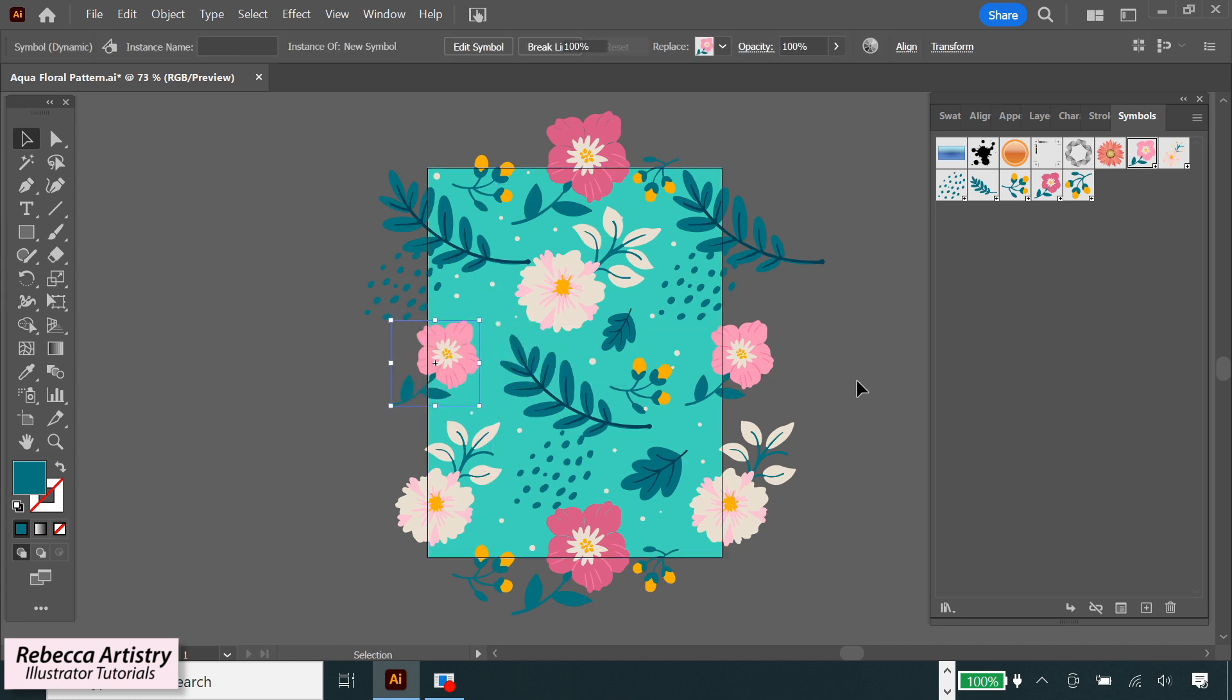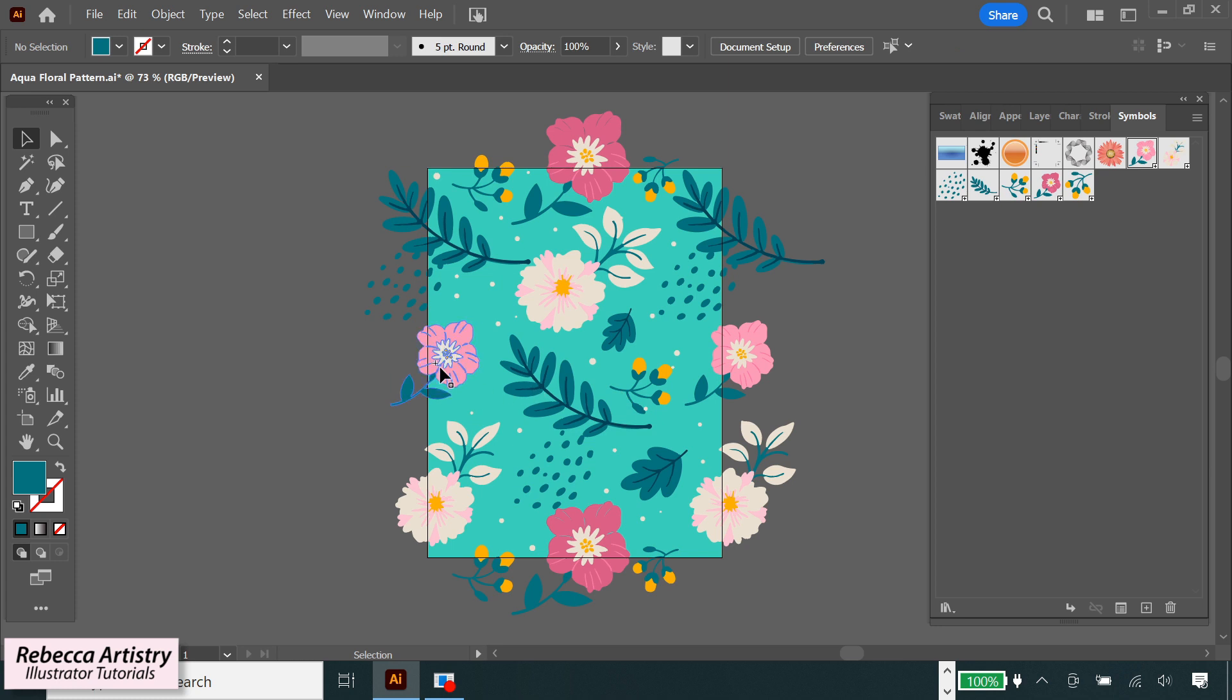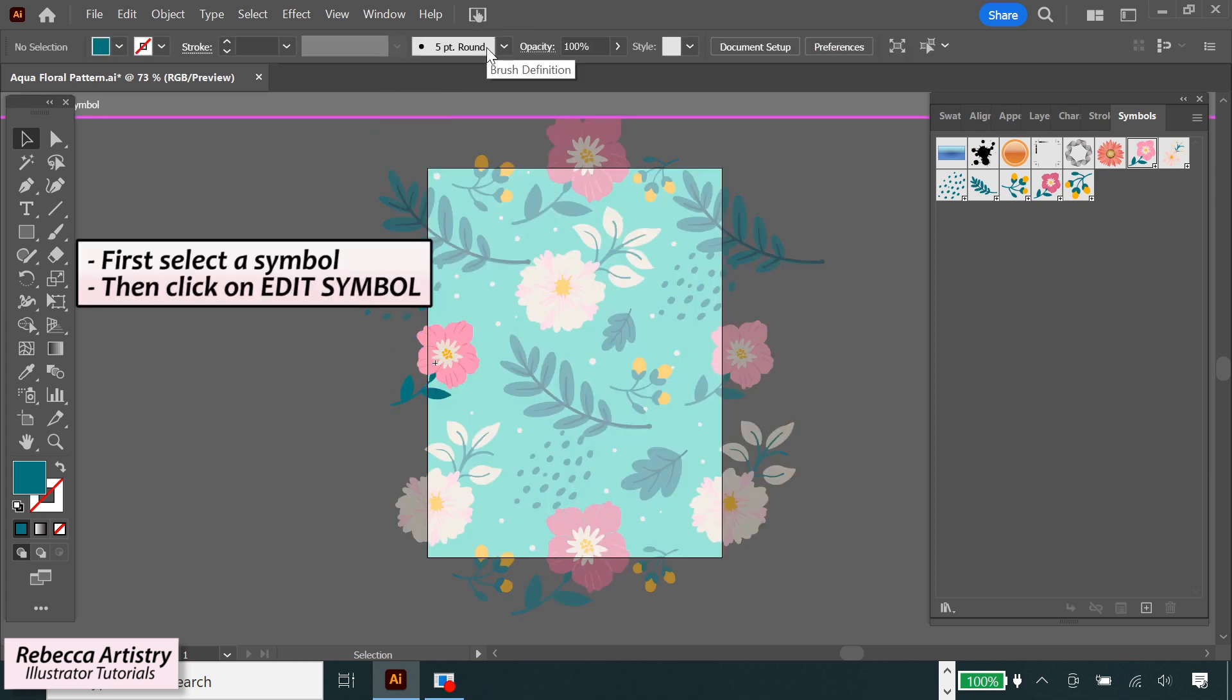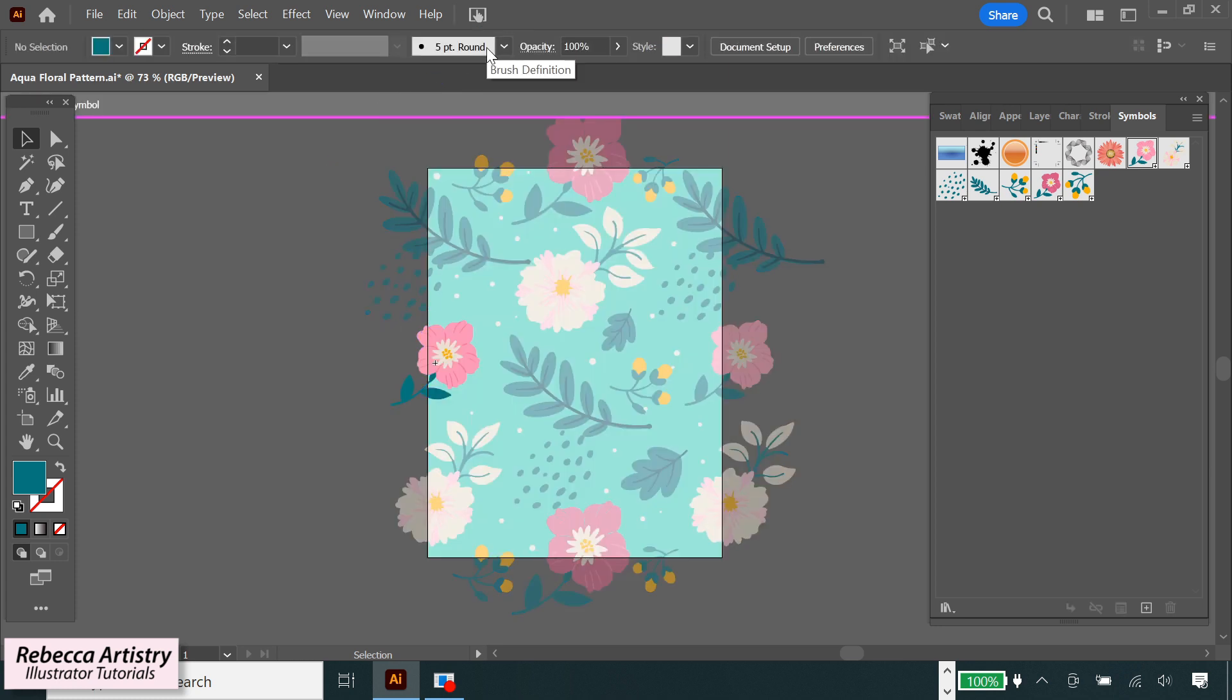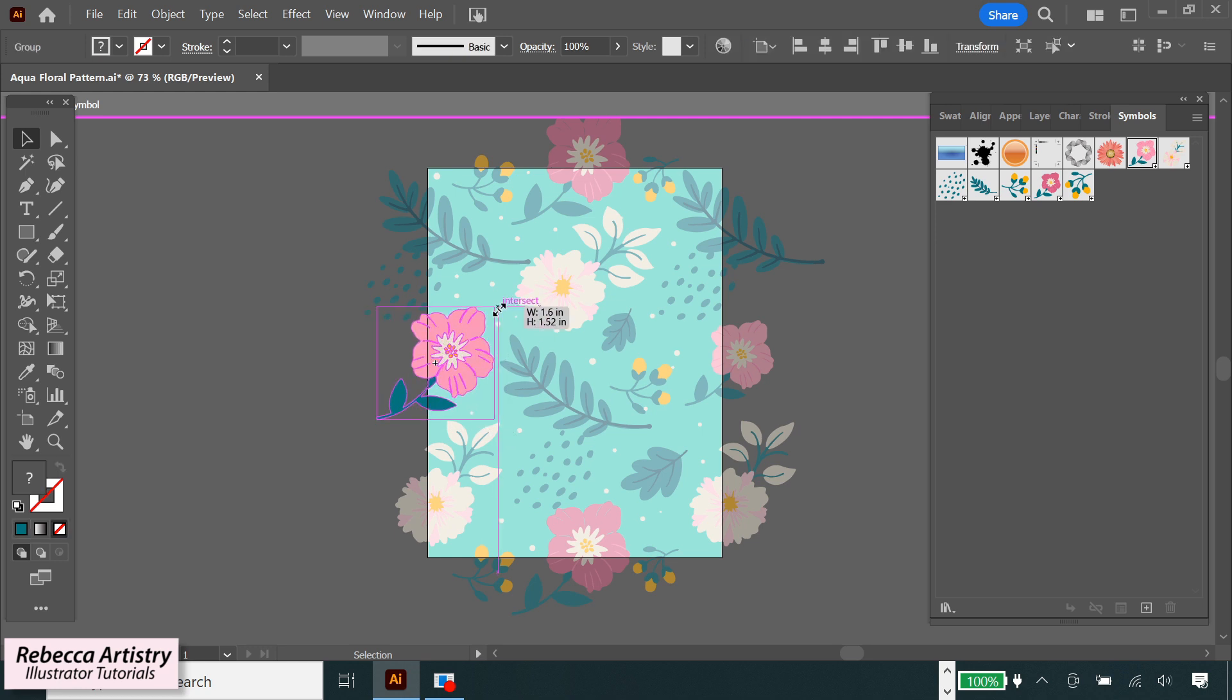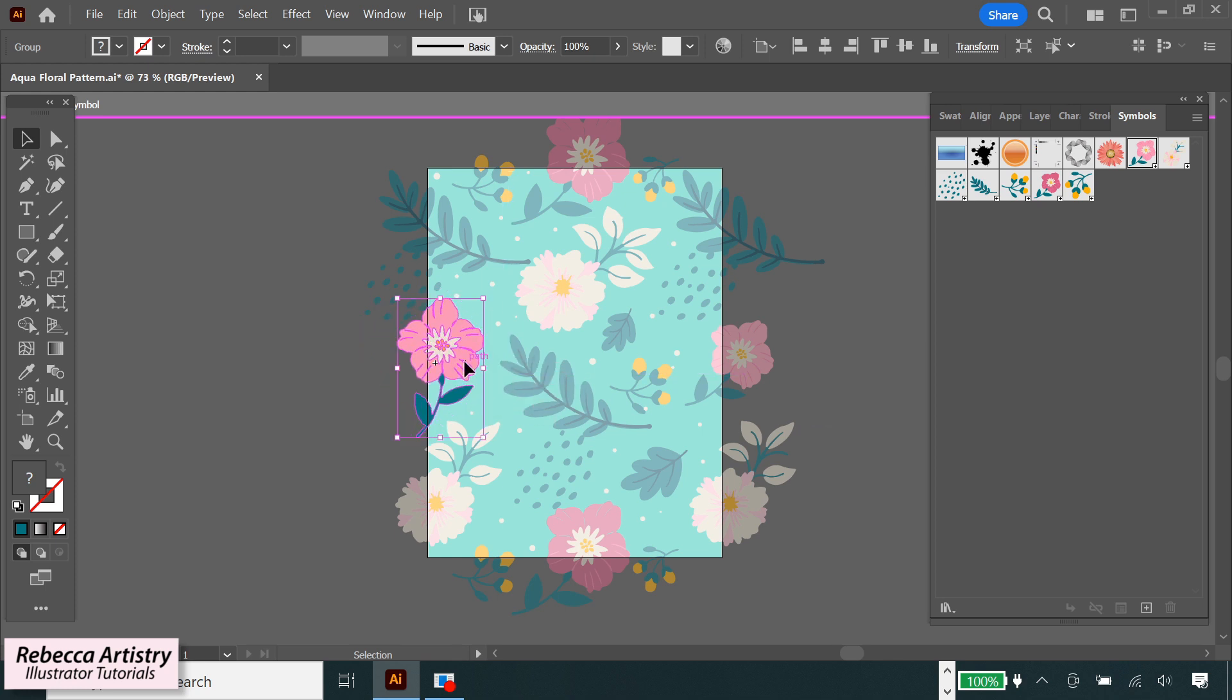But if I specifically click on edit symbol, this is where you're going to see the effect of symbols. So let's click on that. And now it goes into a mode that looks similar to isolation mode. Drag over the symbol to make sure that you catch all parts of it and make the changes that you want. So I'm going to scale it up, rotate it, and move the position of it.